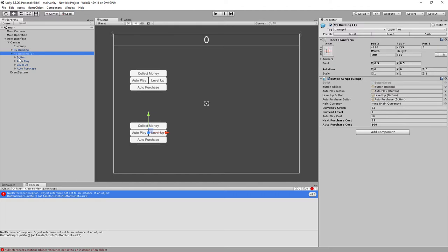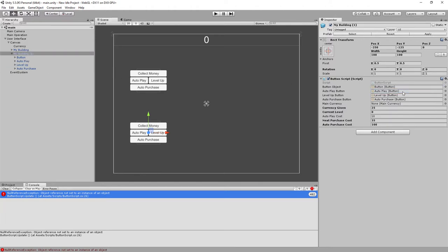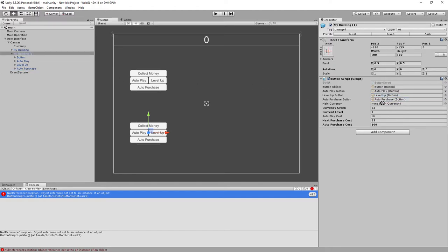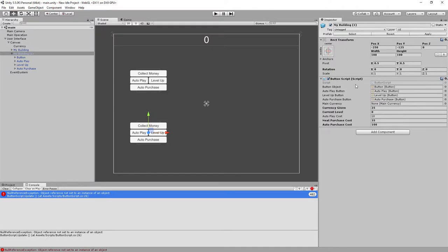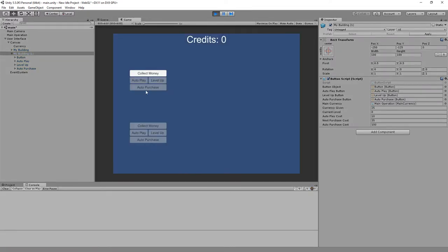Button object will be auto play, auto play, level up, auto purchase. Checking the button script — if main currency... I had a null main currency reference, that was the mistake. Now this should all work.